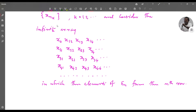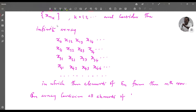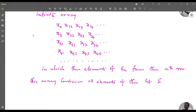Since S is the union from n=1 to infinity of E_n, this array contains all elements of S. We now create a sequence: the first element is x_{11}, the second is x_{21}, x_{12}, the third is x_{31}, x_{22}, x_{13}, and the fourth is x_{41}, x_{32}, x_{23}, x_{14}, and so on.